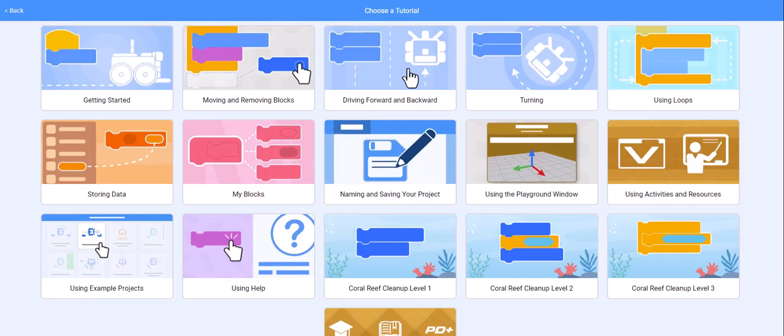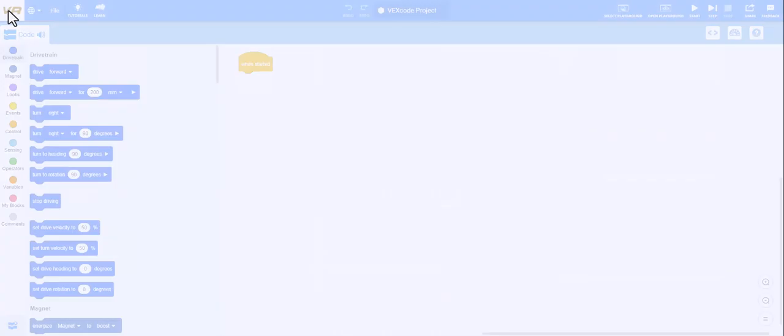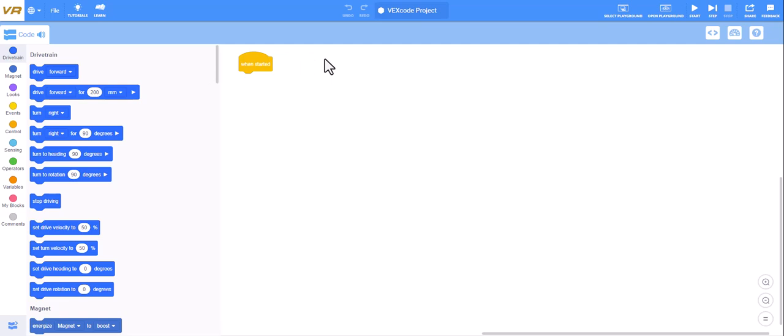First, you can create some tutorials right here on the top left hand side. If I click on tutorials, here's getting started, moving the blocks, driving forward, turning, those types of things.